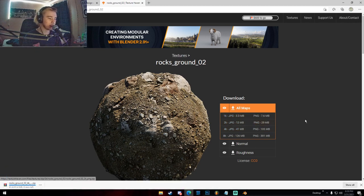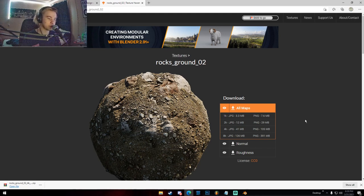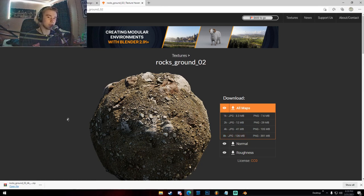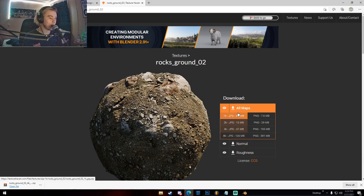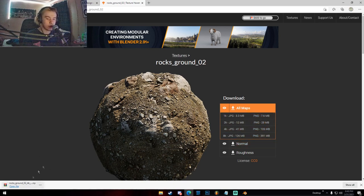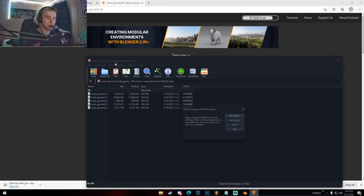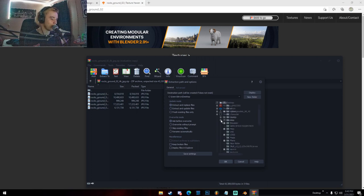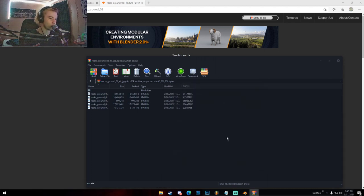I'm going with 4K. Typically I wouldn't go anything less than 4K unless it's a background object, just so you have as much detail as possible. 8K is for very high detail — like something really close up — but I wouldn't use a lot of 8K textures because it can slow down your render a lot and use a lot of VRAM from your graphics card. I downloaded the JPEG version; you can also download PNG, which is lossless but larger. Extract all the maps to a folder.